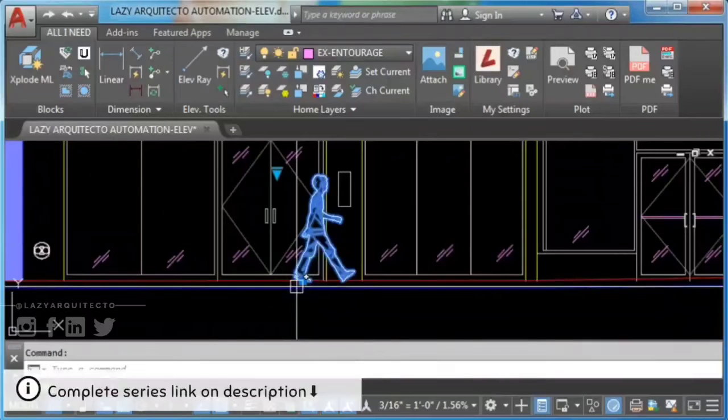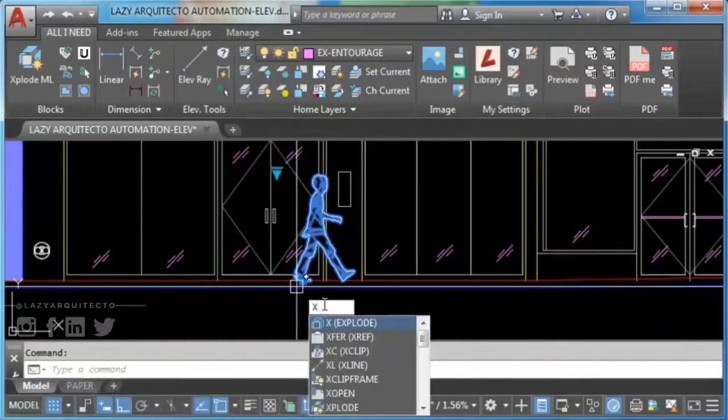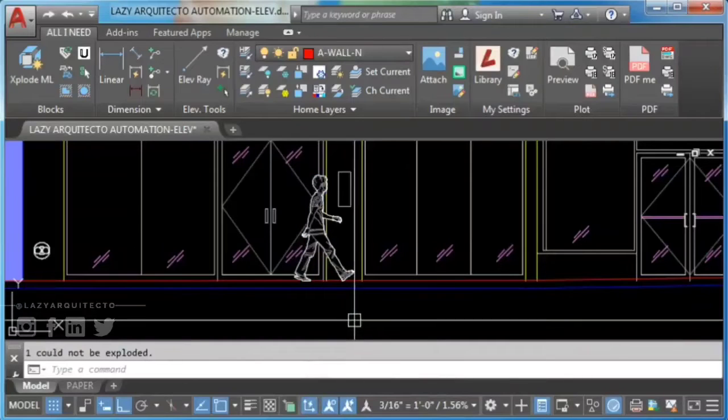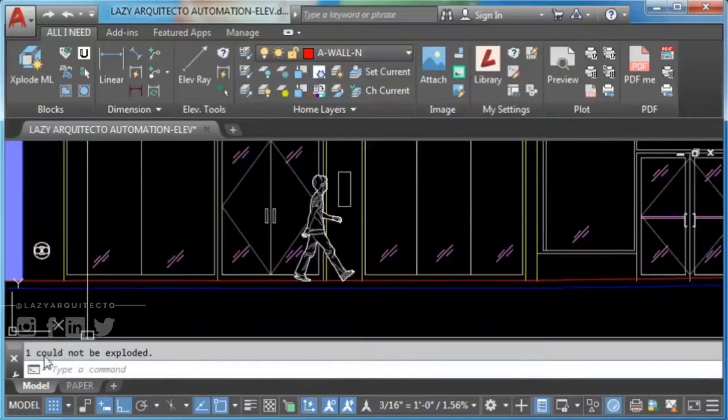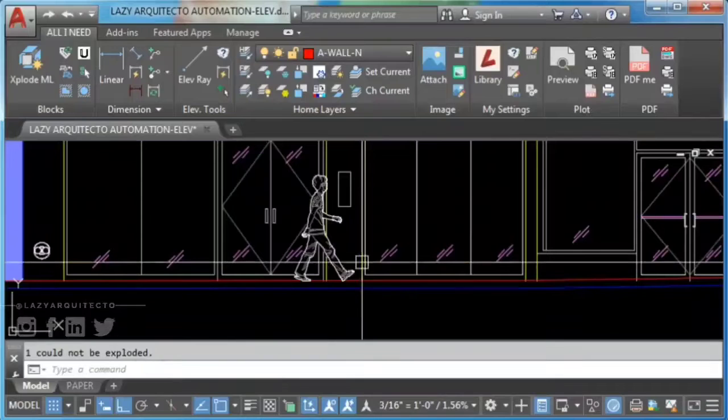If I type X to explode and press Enter, you can see down at the bottom here it says cannot explode that block.